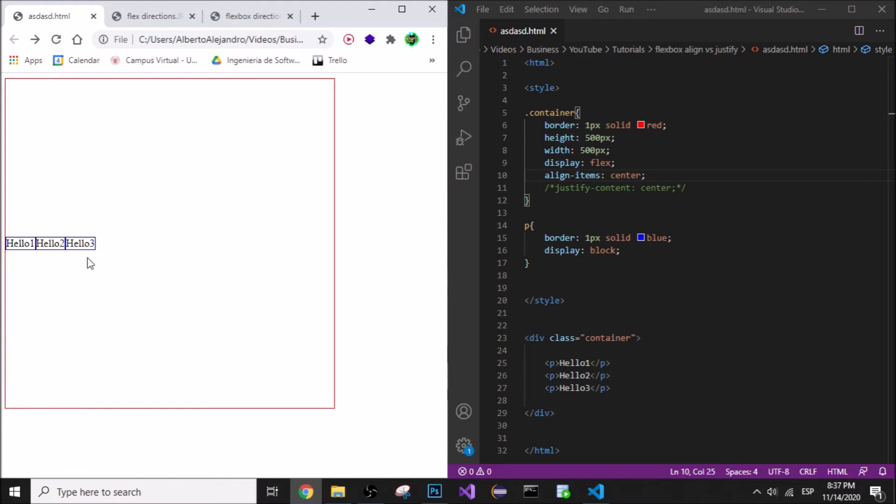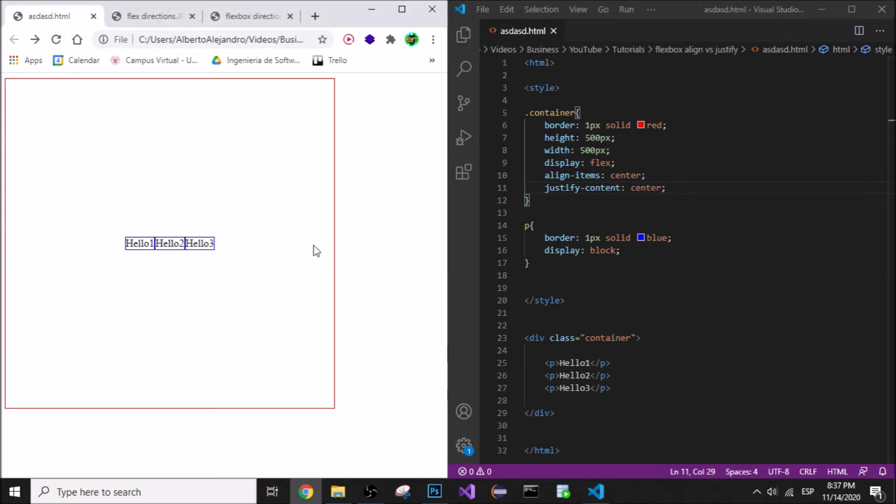Now if I do both, obviously we're gonna have everything in the center.